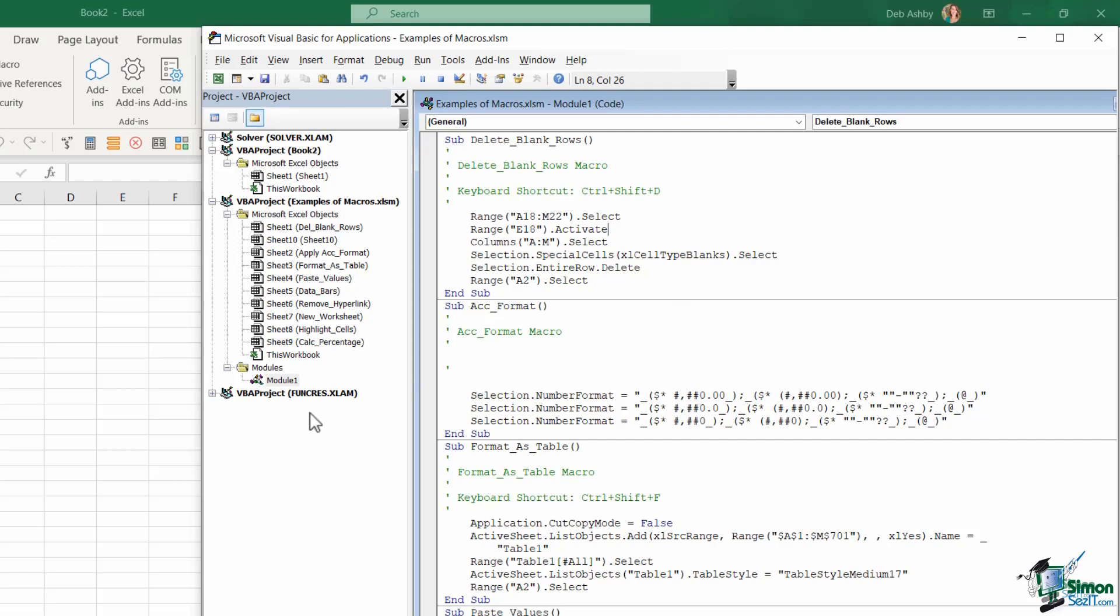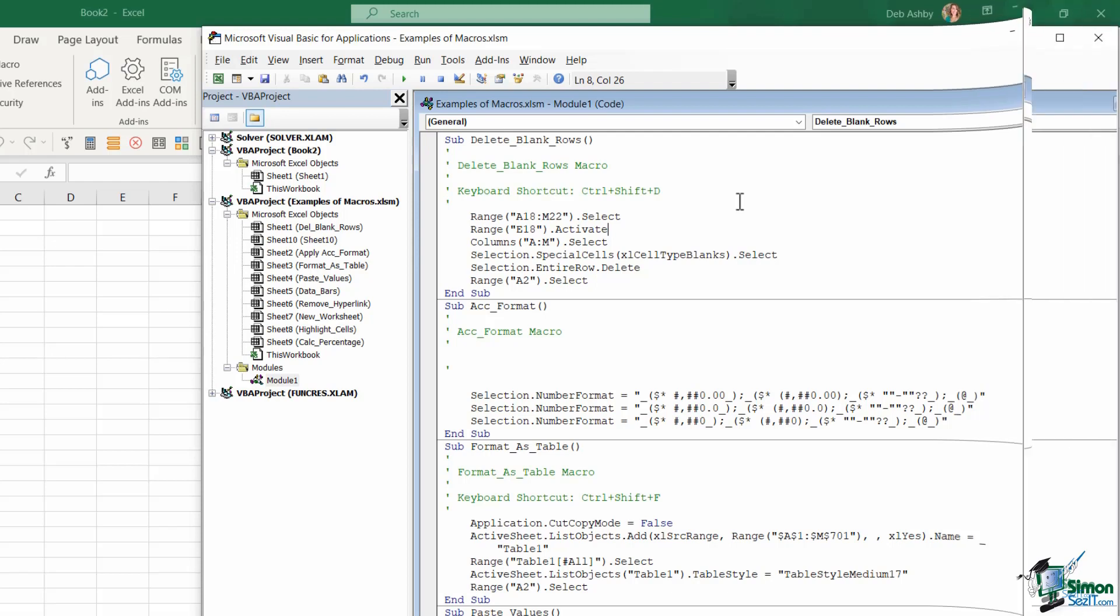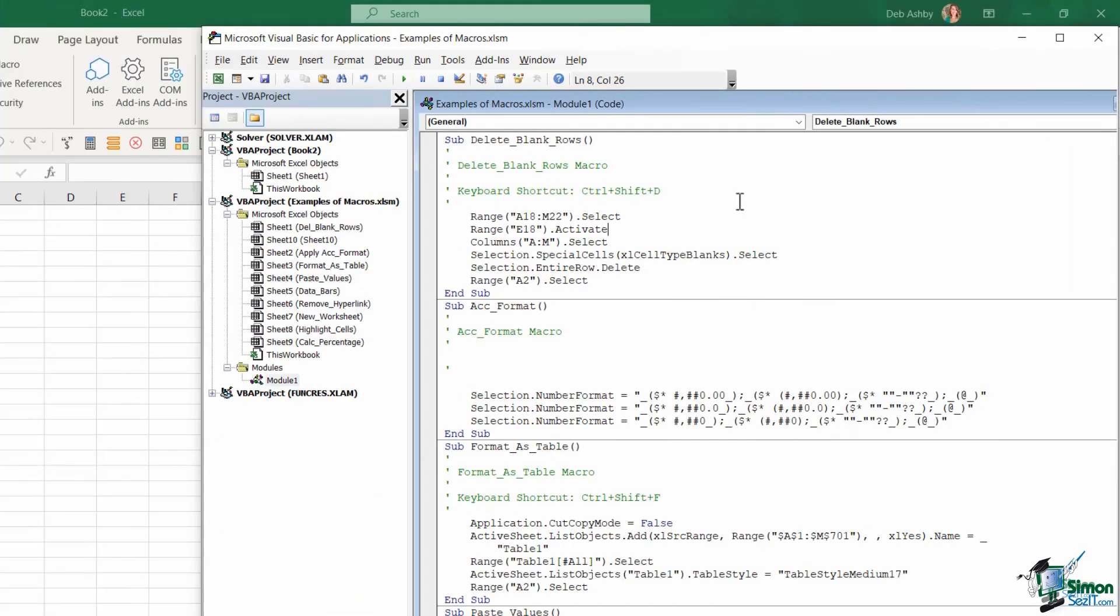And of course, in the middle here, this big window is the code window where we can view our code for different macros or different modules that we've written, and we can make changes and edits. Now, by default, I like to have a couple of other windows open in my VBA editor.